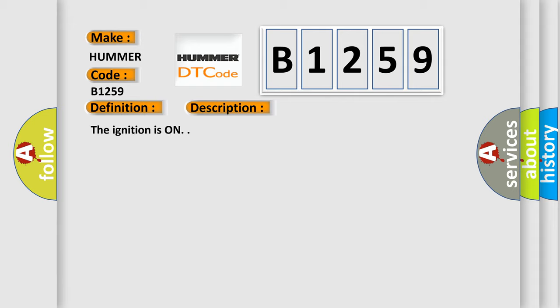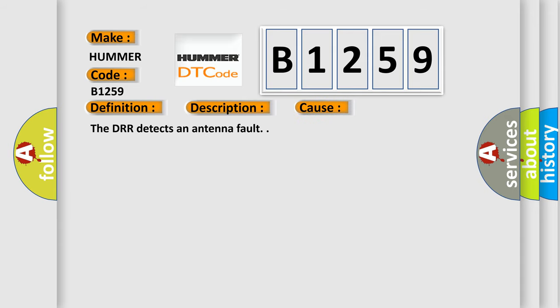The ignition is on. This diagnostic error occurs most often in these cases. The DRR detects an antenna fault.